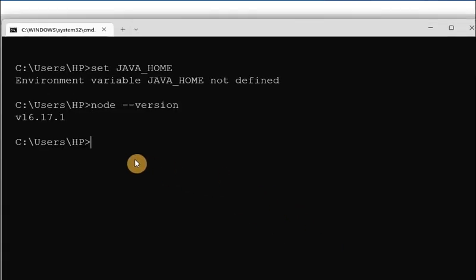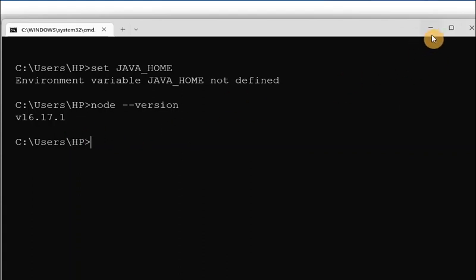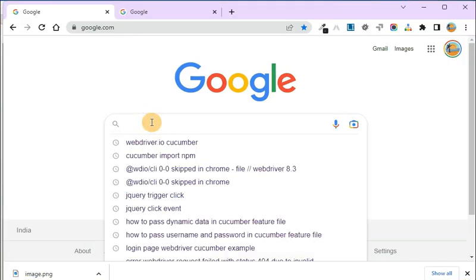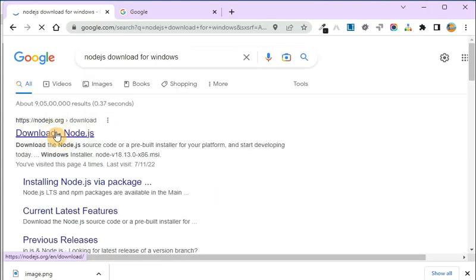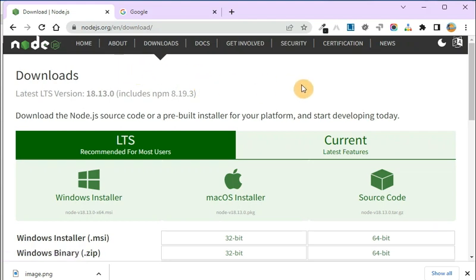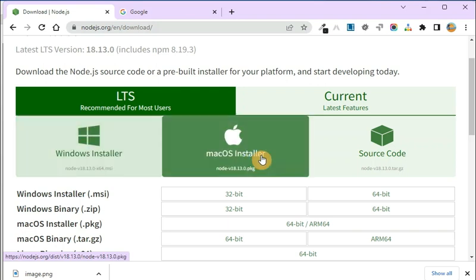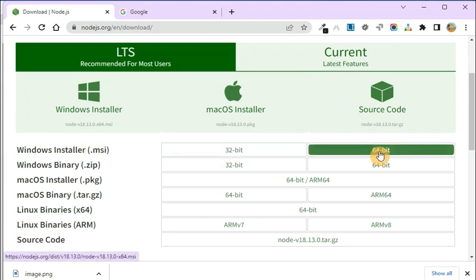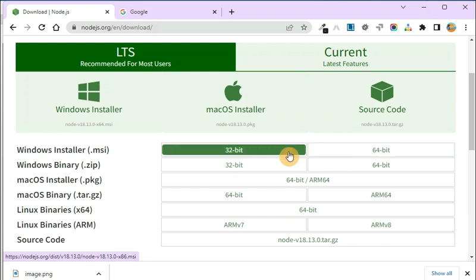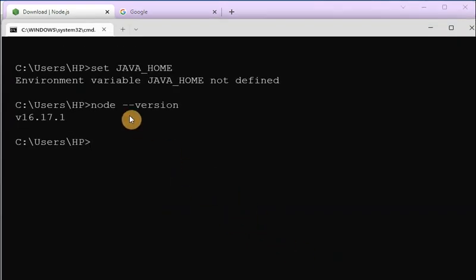Then we need to check whether Node.js is installed. You can see I have the latest version — Node version 16.17.1. If it is not installed on your device, you can install it by going to the official website. Search 'Node.js download for Windows' in Chrome and it will redirect you to the official website. From there install the latest LTS version — for Windows, install the MSI version, 32-bit or 64-bit as per your system requirement.